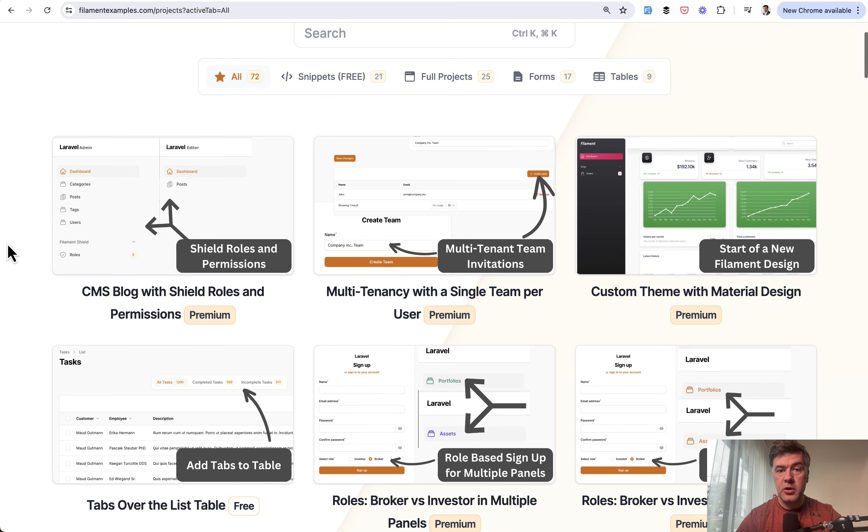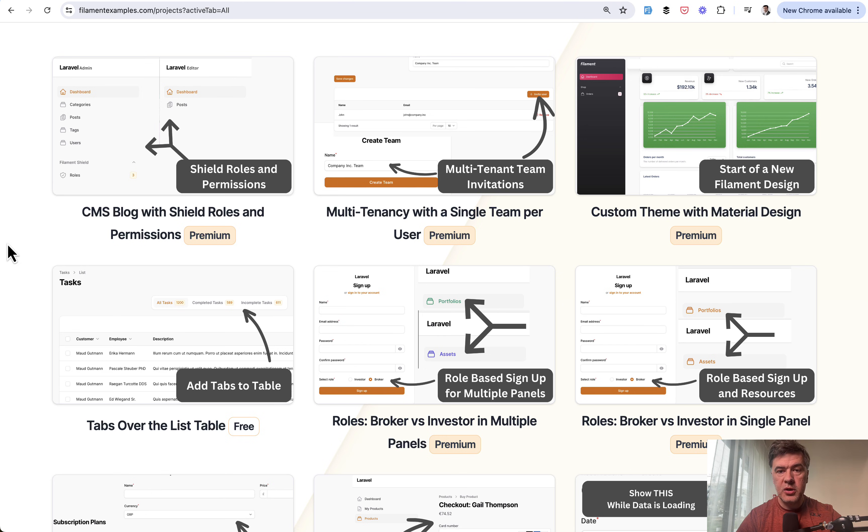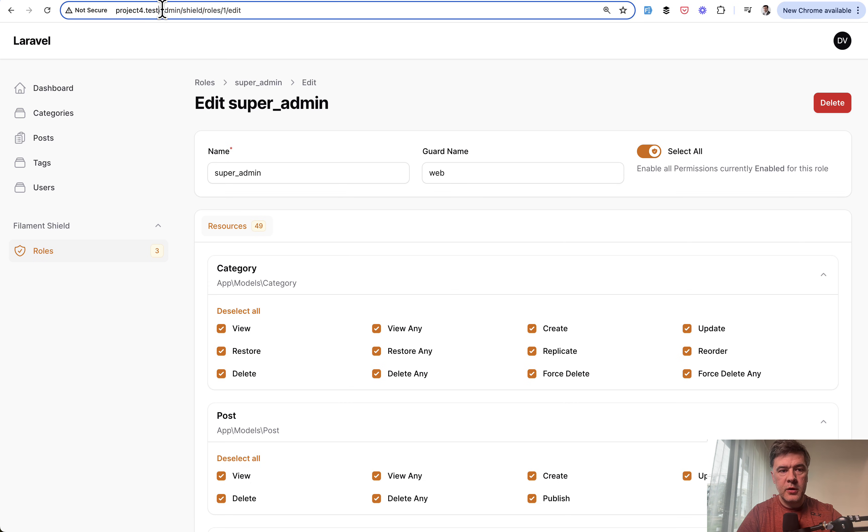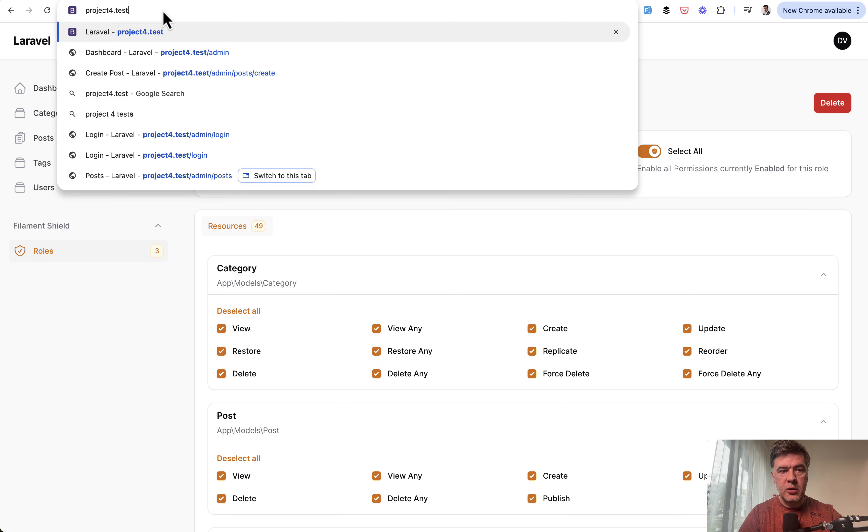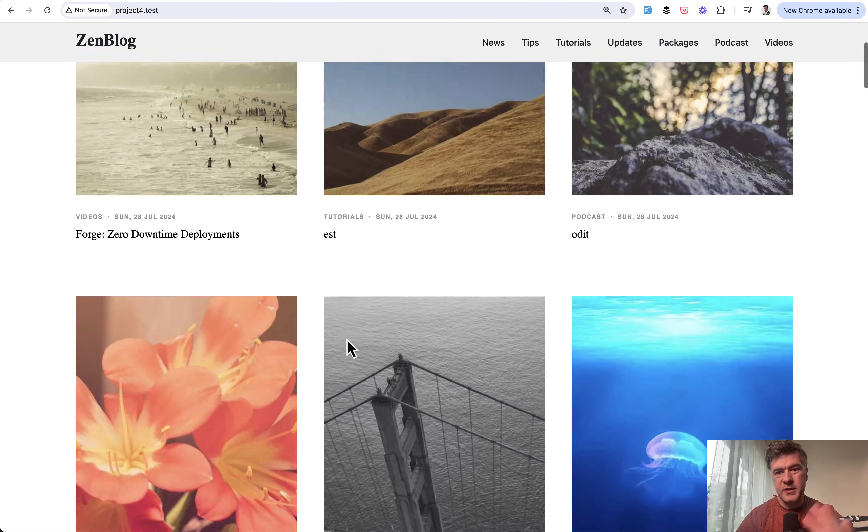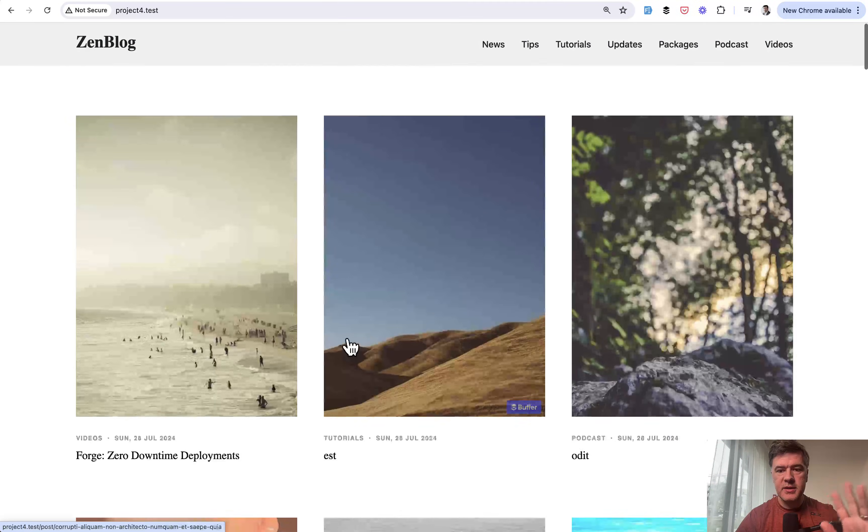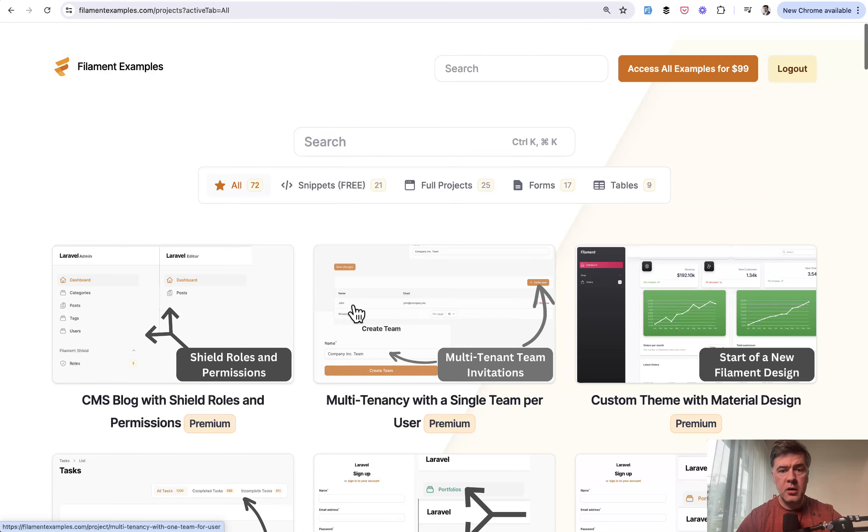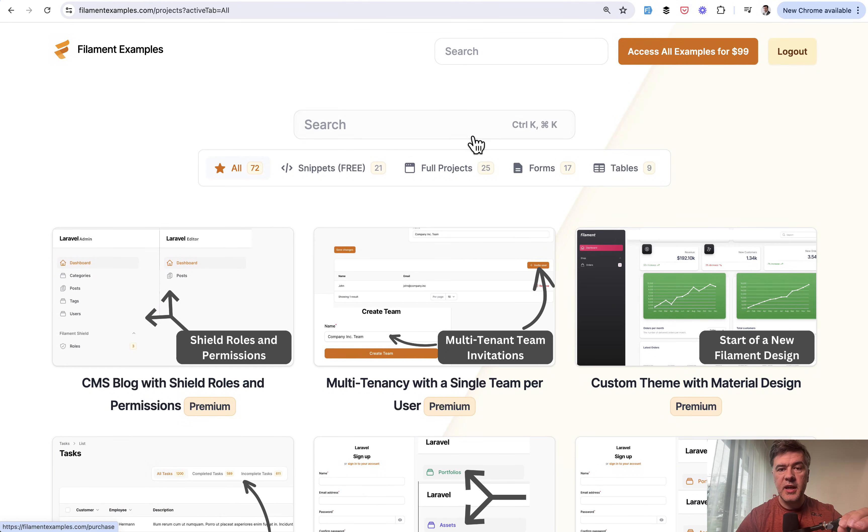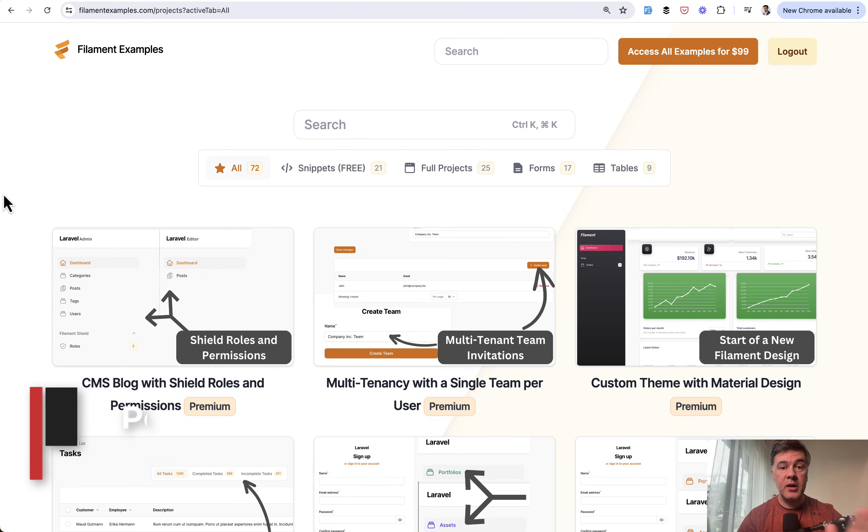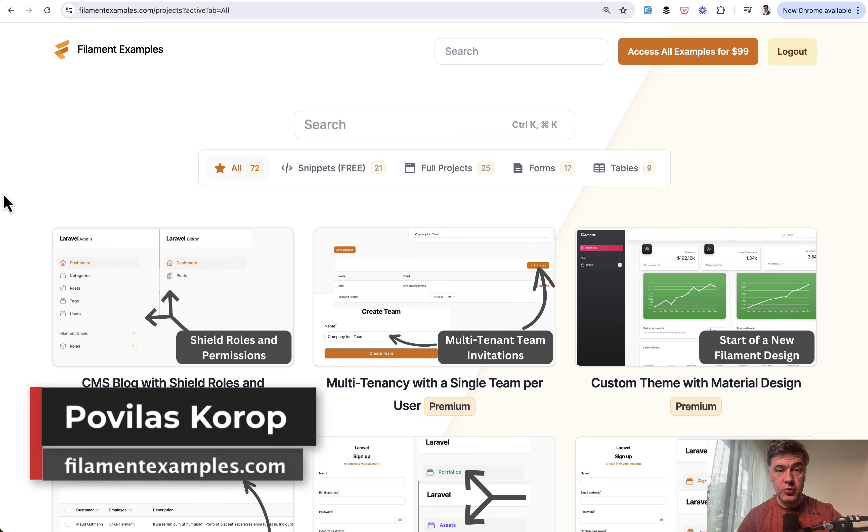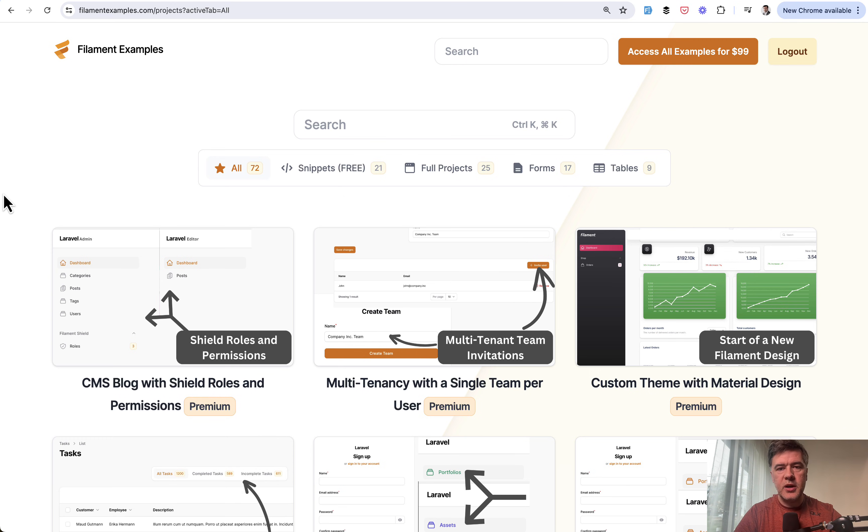In addition to the admin panel, we have a front page of all those blog posts with some dummy data and design. You get that as part of the source code on filamentexamples.com, which is a one-time purchase for access to all examples and everything we release in the future. You just get an invitation to the GitHub repository. That's it for this time. See you guys in other videos.